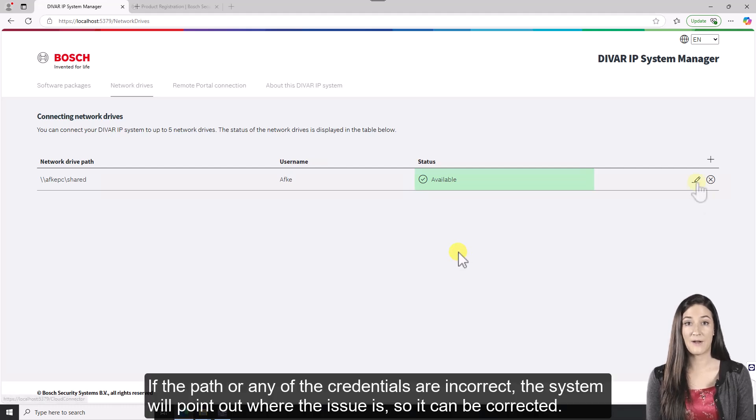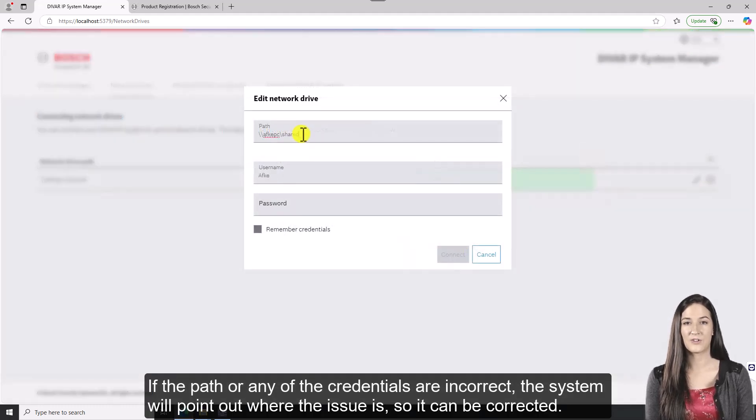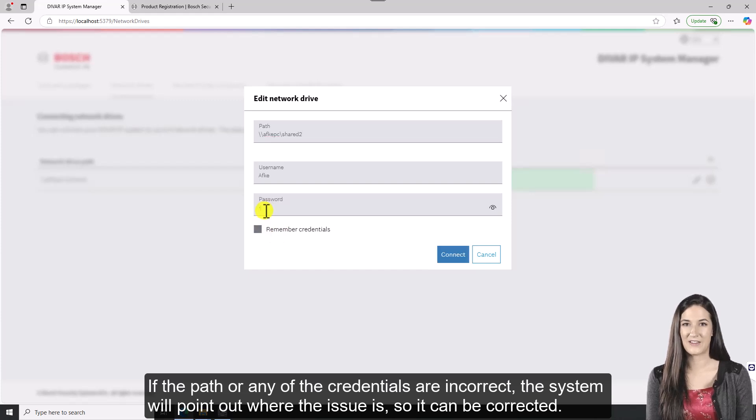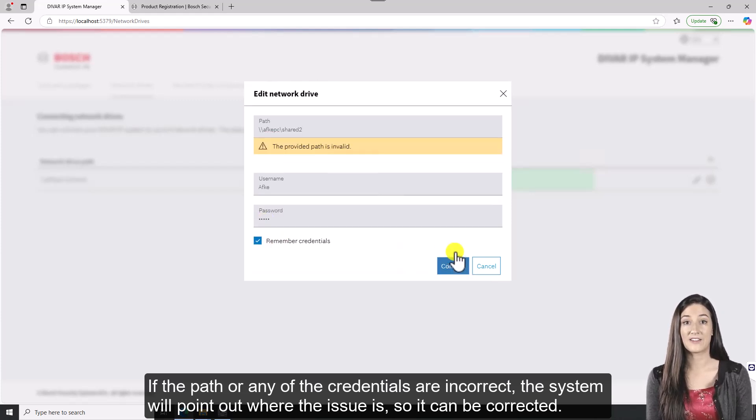If the path or any of the credentials are incorrect, the system will point out where the issue is, so it can be corrected.